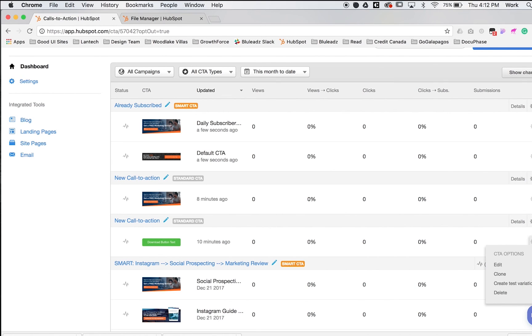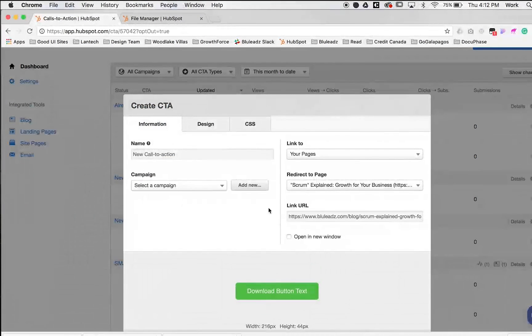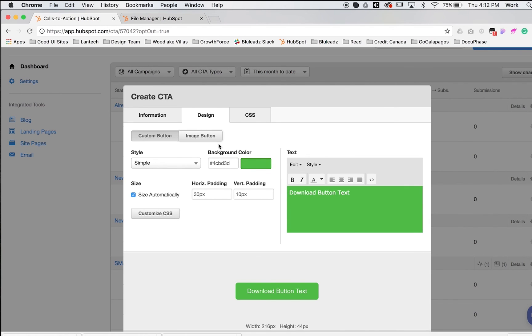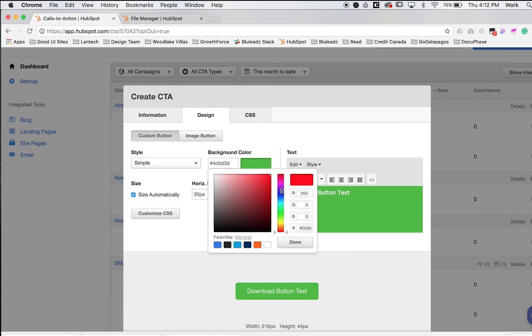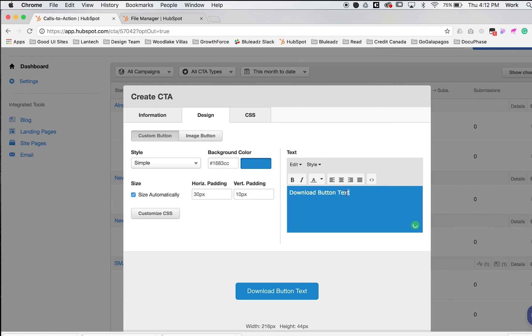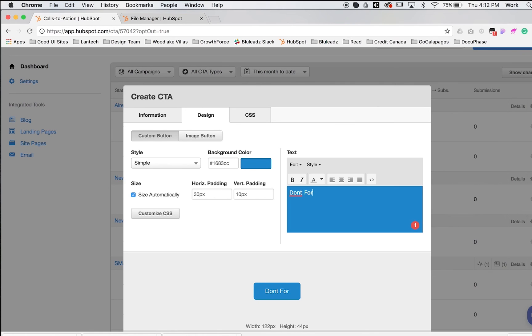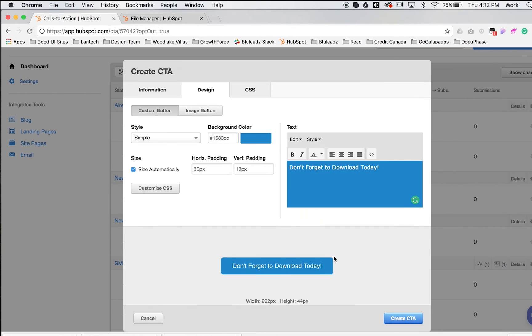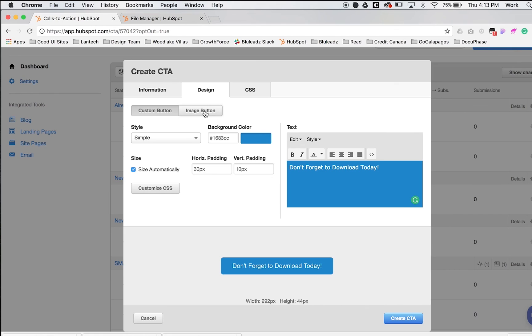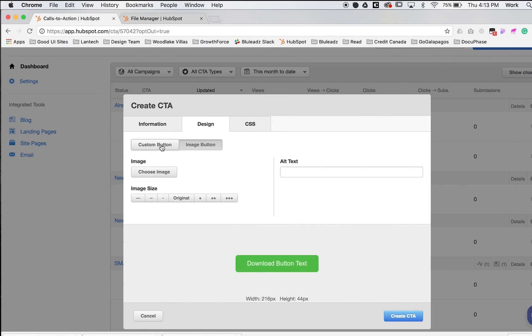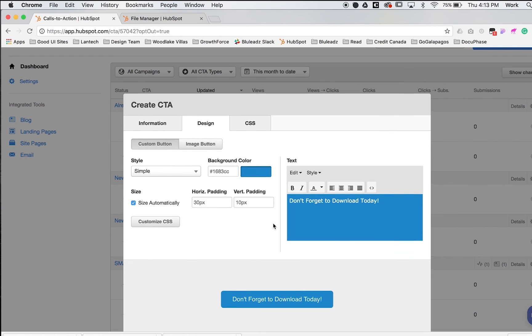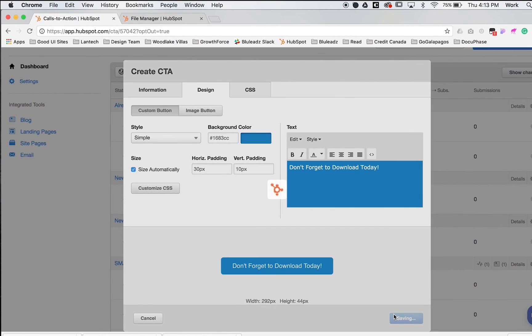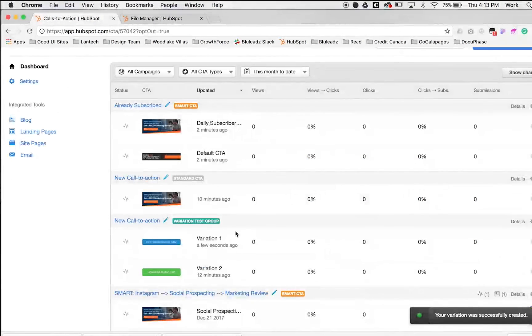I'll click the cogwheel and create test variation. You can't change the name since they're tied together. I want to try out a blue button and change the wording to 'don't forget to download today.' This will be my variation. If I wanted one with a button and one with a graphic, you can easily do that using the same steps as before—just create an image button and upload your image. But for this tutorial, we'll just change the color.